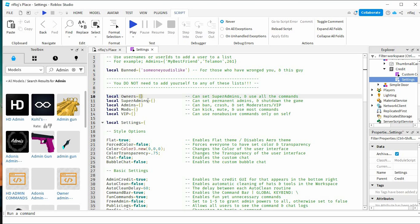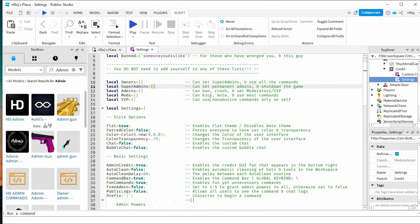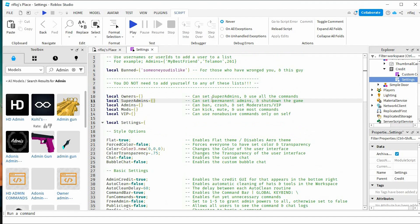You can then close this window again, so any user who was added as the local owner will have admin privileges and commands at their disposal when playing the Roblox experience. That's how to give yourself admin in your Roblox game.